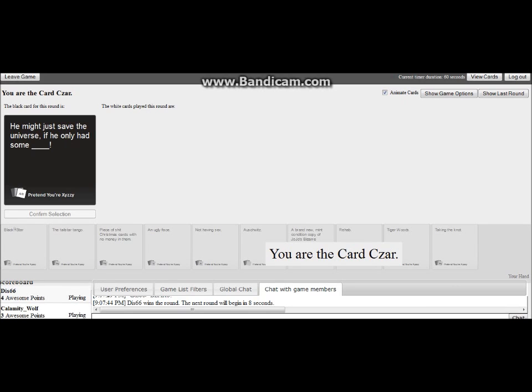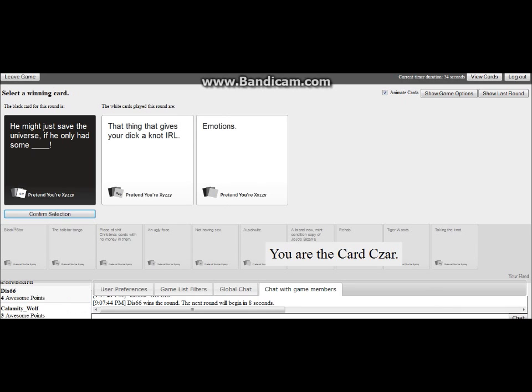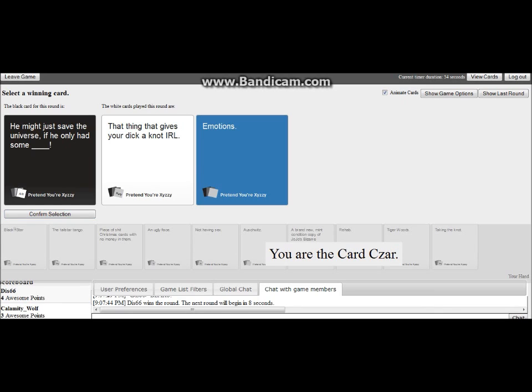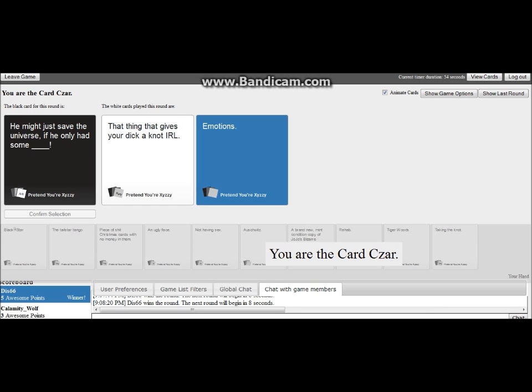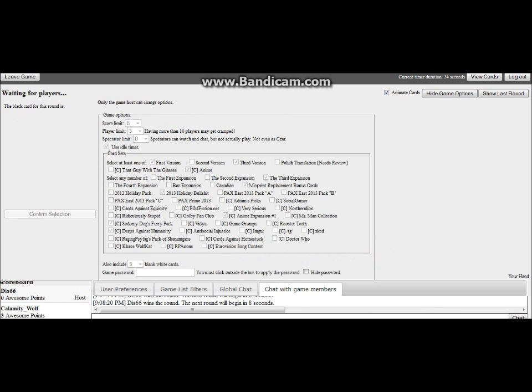He might have saved the universe if he only has some blank. What? I don't get it, notice that the card actually says like furry at the bottom of it too, yeah. You gotta have emotions. It's terrible because I also have a card that mentions taking the nod. Yay. Oh god, okay.